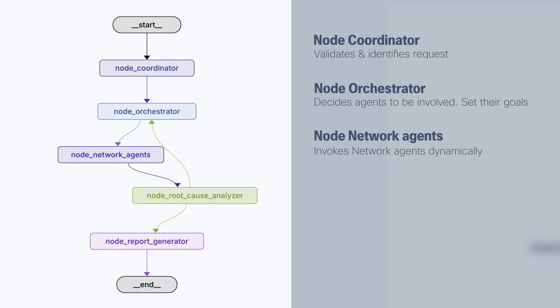And this is a very special node because behind the scenes, this node is calling every agent that should be involved that the orchestrator decides. Now, every network agent has specific tools for their own purpose. For example, in this case, for an agent ISIS, we have tools specific for ISIS.